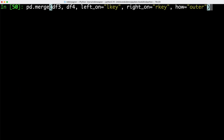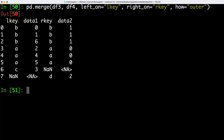We can do the same for data frames with different column names, again joining those two data frames using two separate column names and specifying an outer join. We can see we now have multiple columns, and if a value is not available we get back NA. Since we are using different column names, we would get NA if we don't have a letter for rkey or lkey.